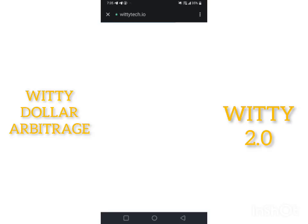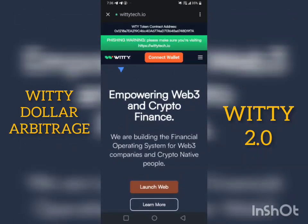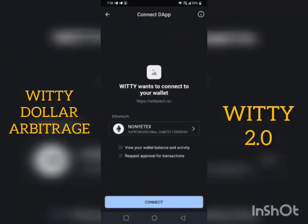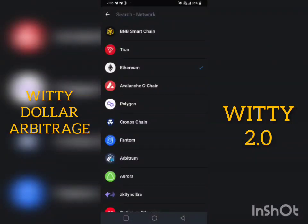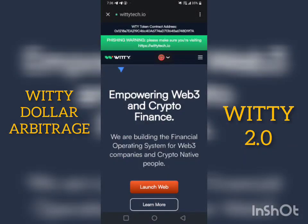Now what you do is connect your wallet. Select the wallet we are using — I'm using TrustWallet. Then select the network: Binance. Now click connect. When you have connected, click on launch web.